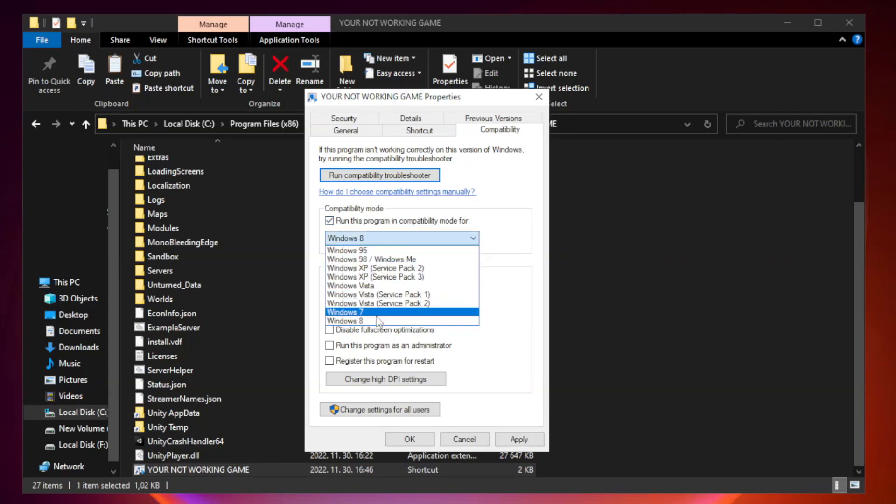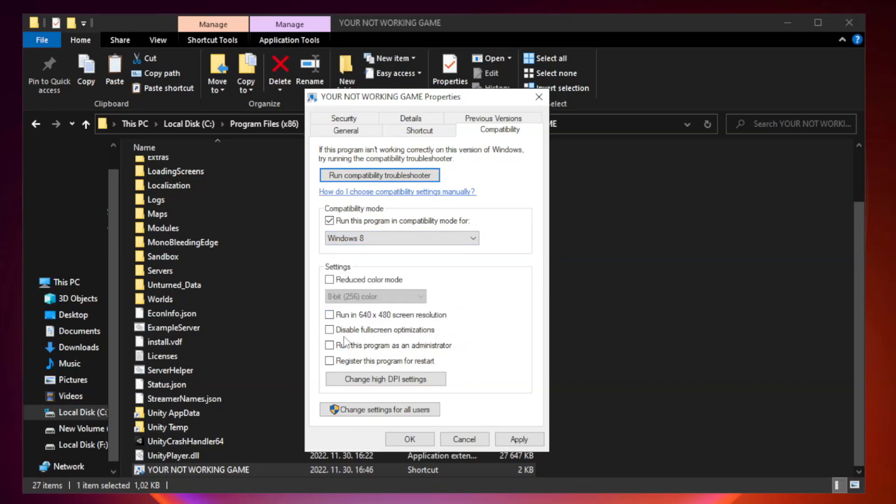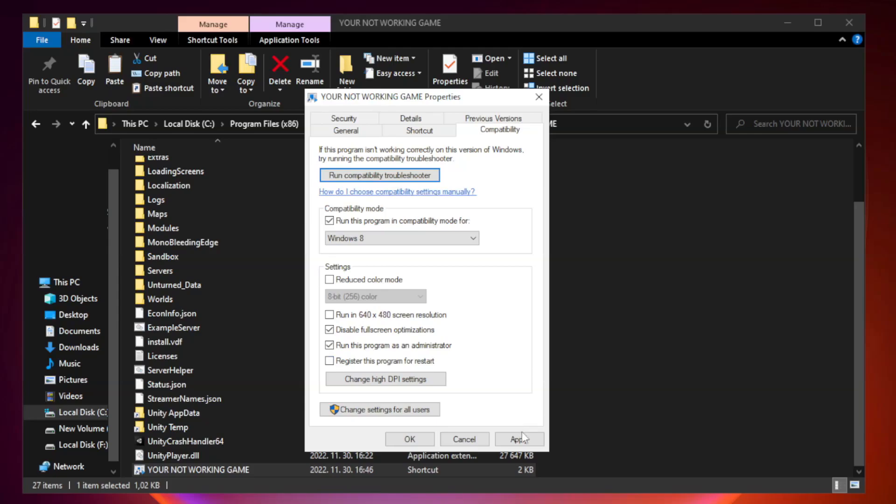Try Windows 7 and Windows 8. Check disable full screen optimizations. Check run this program as an administrator. Apply and OK.